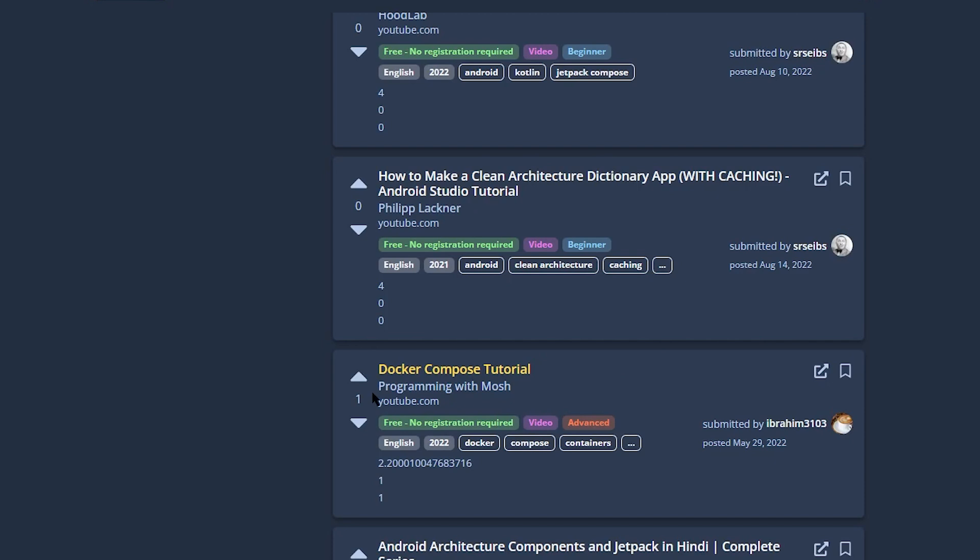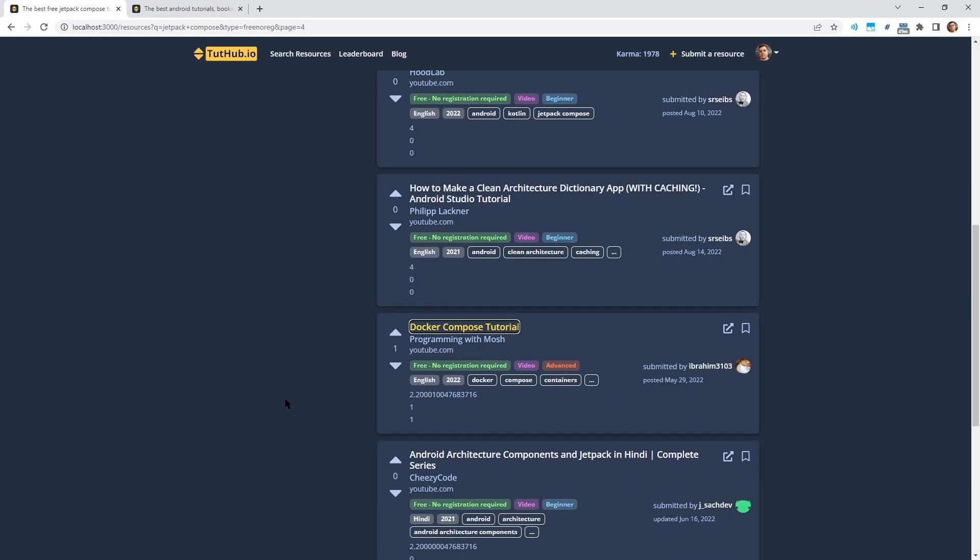As you can see, it actually makes sense because this is not a Jetpack Compose resource. It's Docker Compose. The word Compose is still in the title, so it still fits the search query, but the word Jetpack is missing. So the search score is much lower. I think this is just a much better way to order these search results and it should help find much more relevant resources for your query.